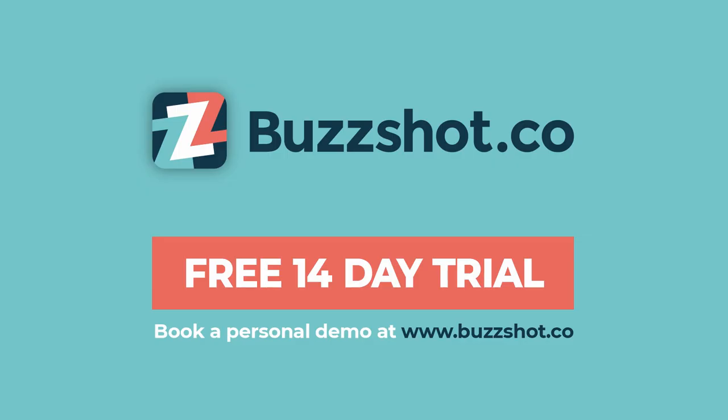If you'd like to book a free 14 day trial of the BuzzShot app and the BuzzShot admin, which isn't demonstrated in this video, please visit BuzzShot.co. Thank you for your time.